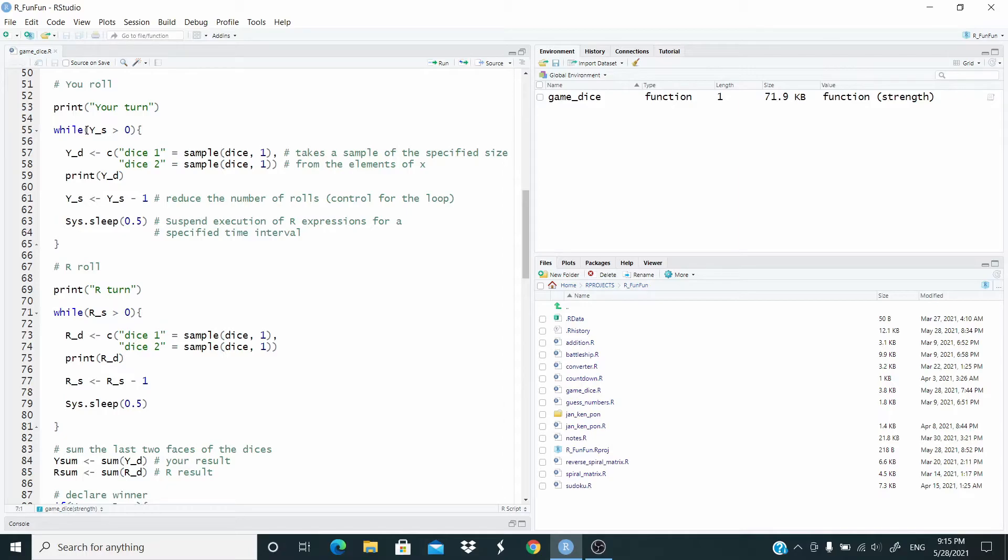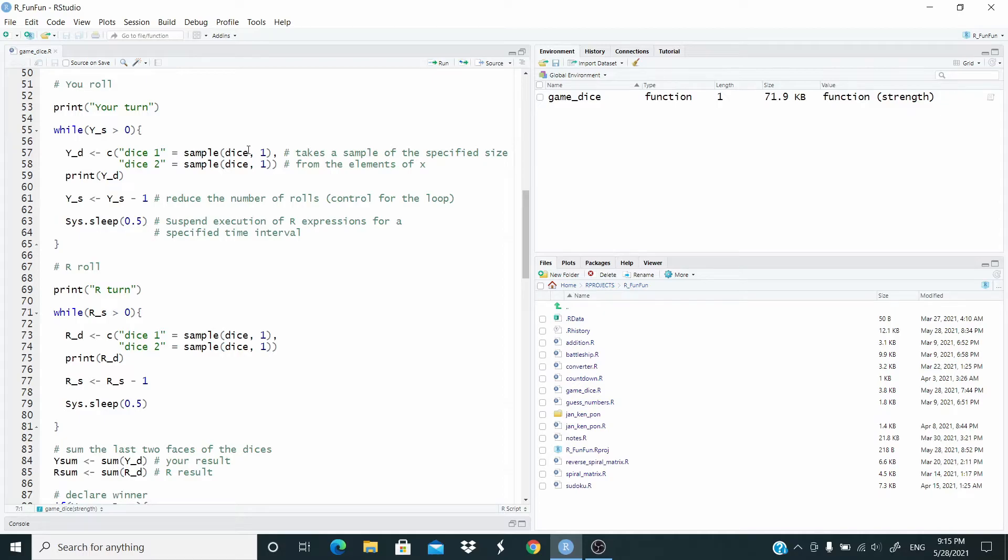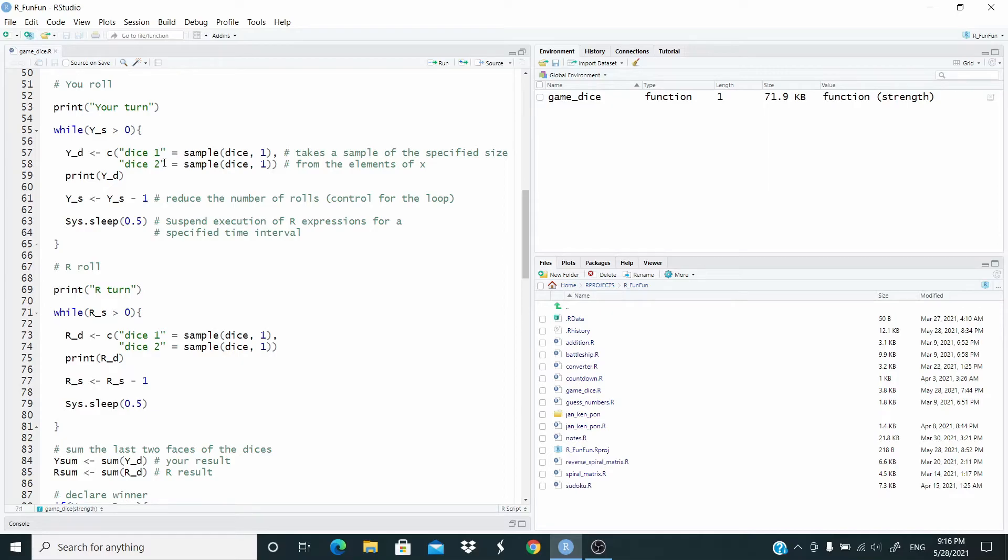Now, y_d, as you can see, we simulate the roll of the dice. So with the sample function we pick one element from dice, and dice is the sequence from one to six. We associate this to dice one. We do the same for dice two.